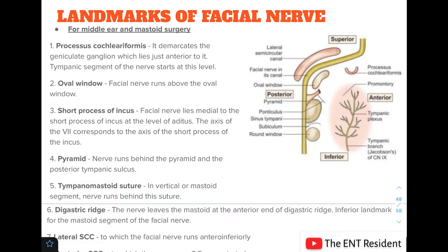Landmarks of the facial nerve is a very important topic because during parotid surgeries and middle ear and mastoid surgeries we need pointers to identify the facial nerve during surgery so that we can avoid any injury to it. Let us look at all these landmarks, starting with middle ear and mastoid surgeries.